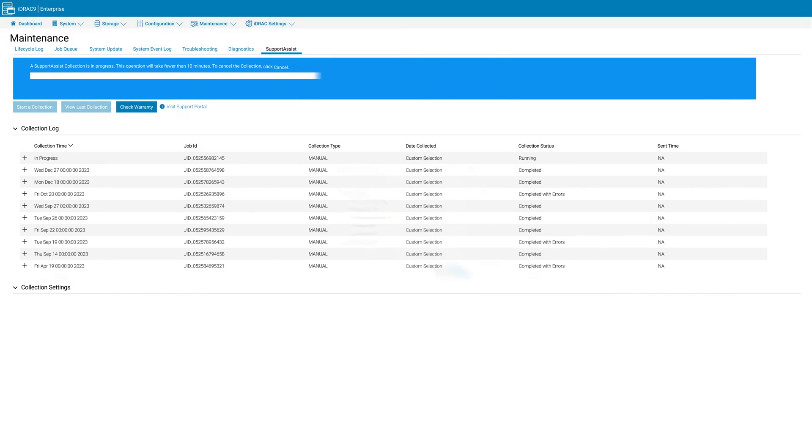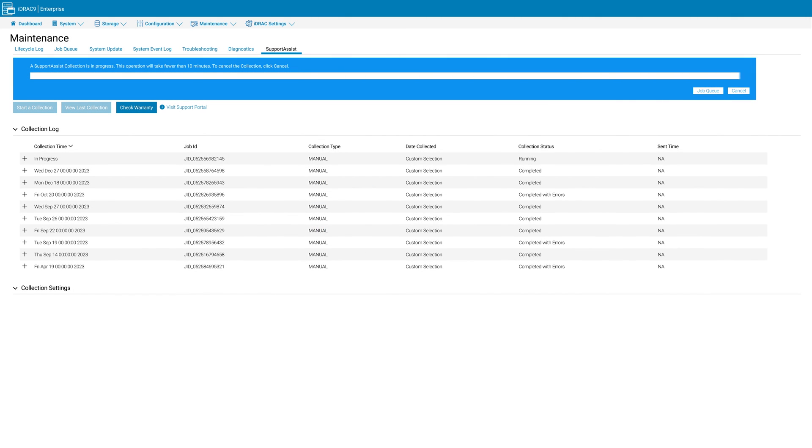This should now start the log collection. If you are met with an end user license agreement, read carefully and agree before the collection begins.